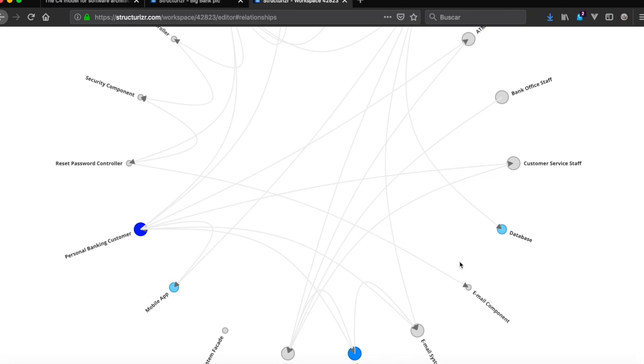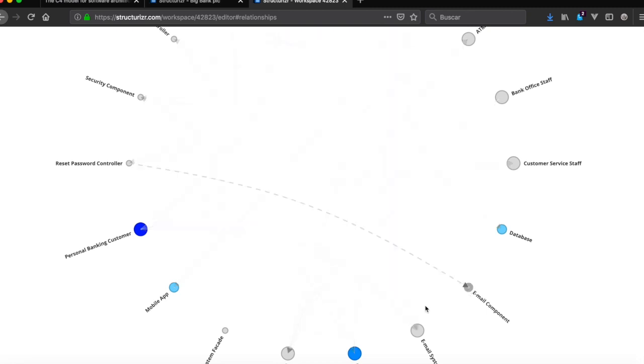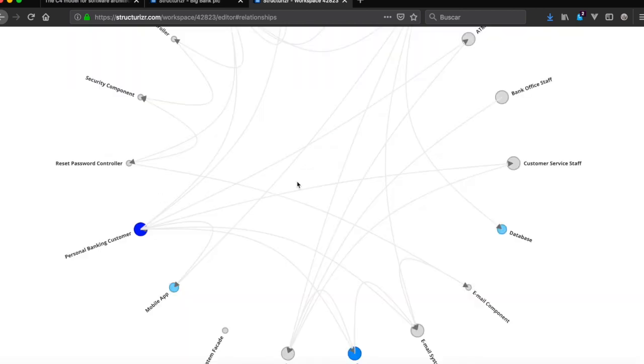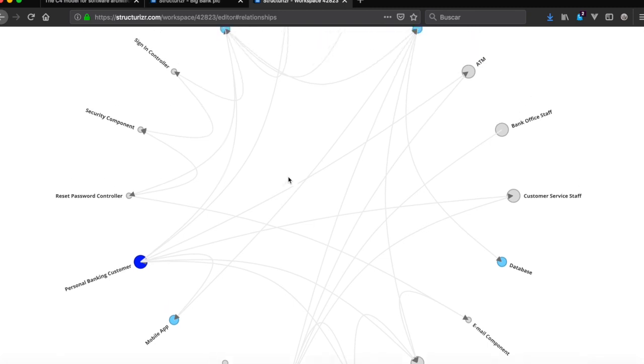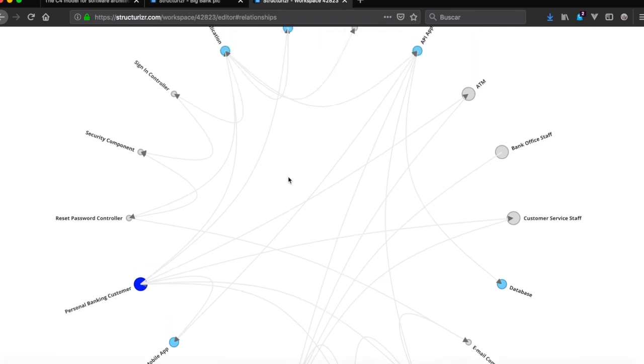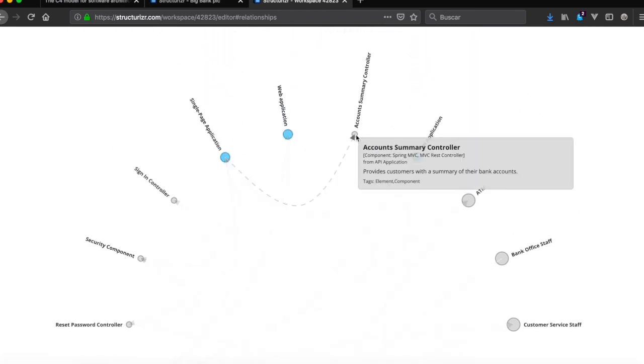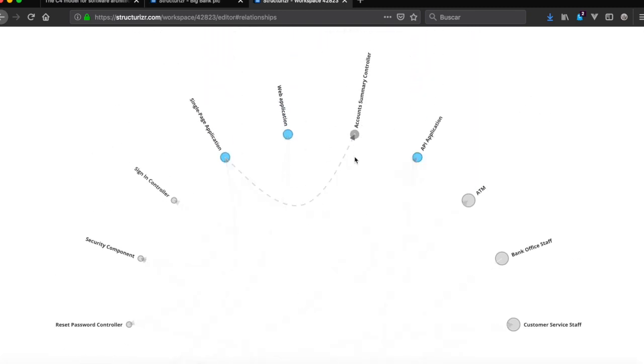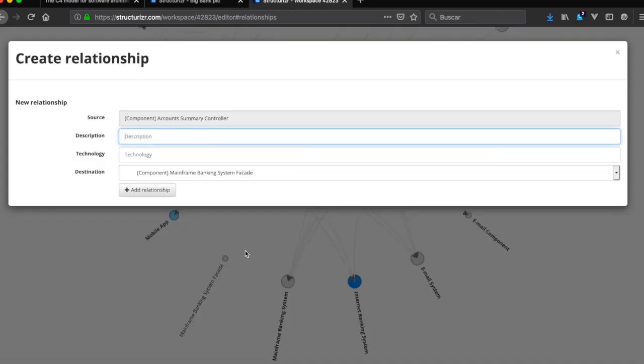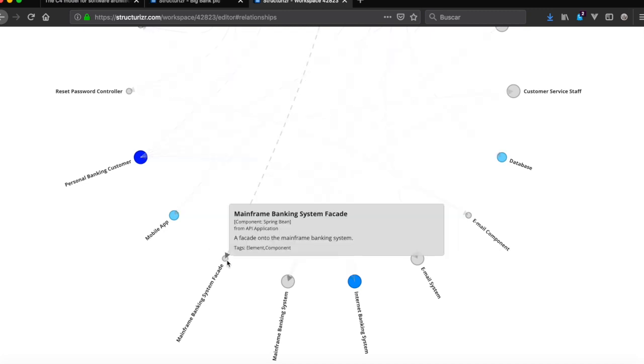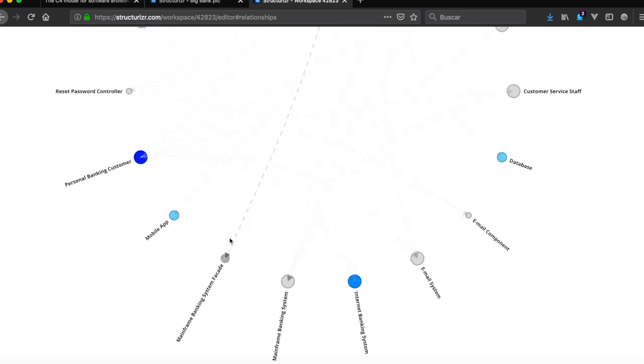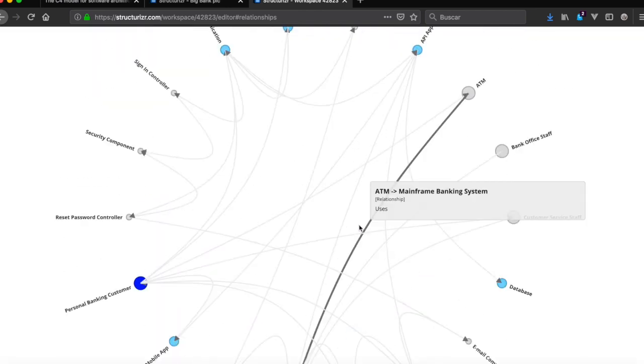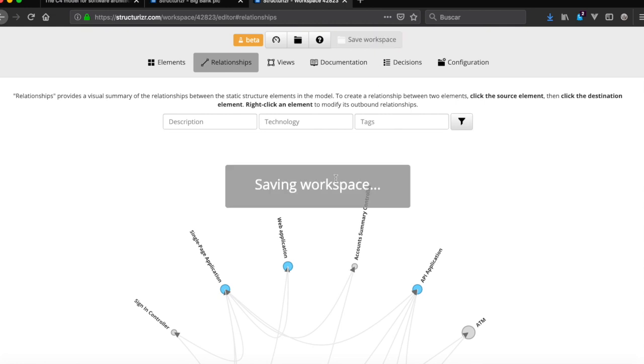Email component sends email using account summary controller. Account summary controller uses main banking facade. Mainframe banking facade uses mainframe banking facade technology XML page XPS. We save.